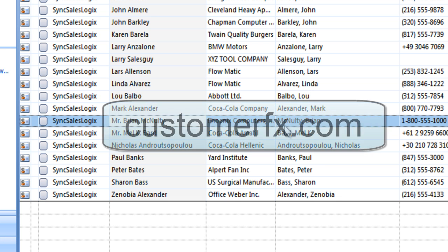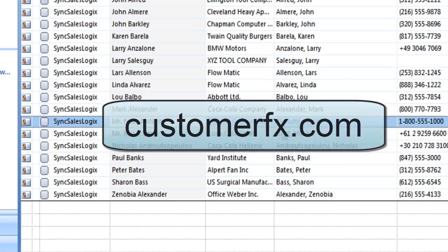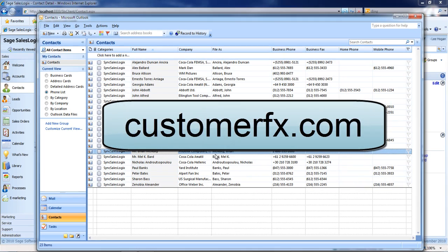That's a demonstration of the contact synchronization. It's a standard feature in all SalesLogix systems, including the web and cloud edition. Thanks for watching.